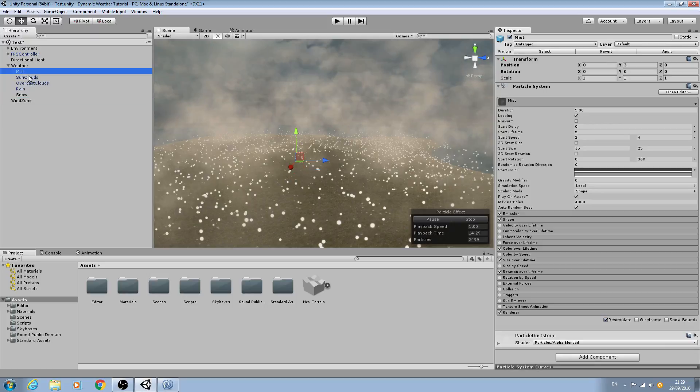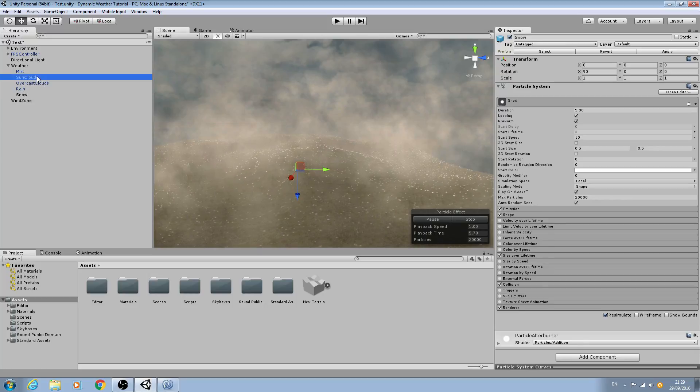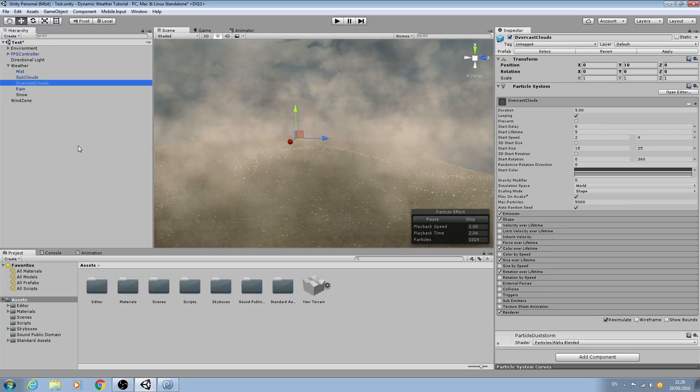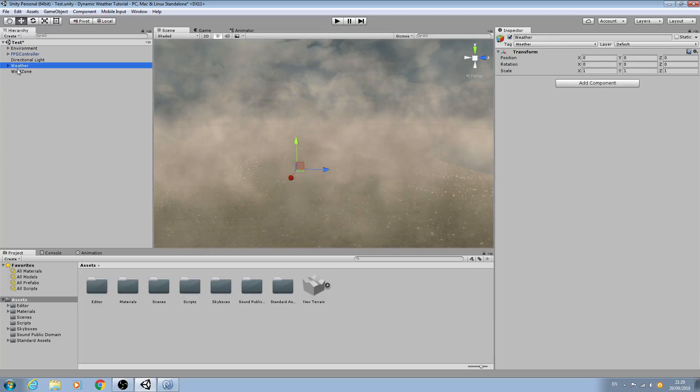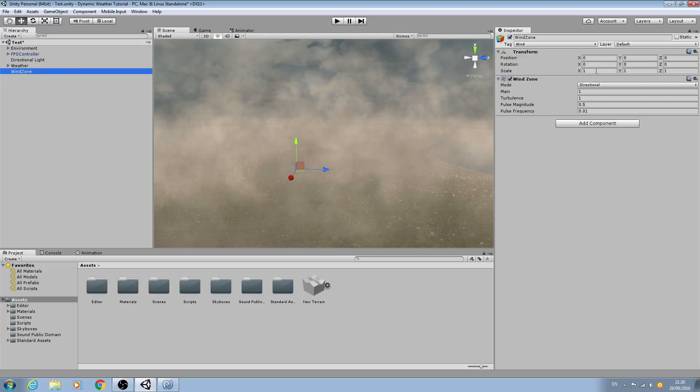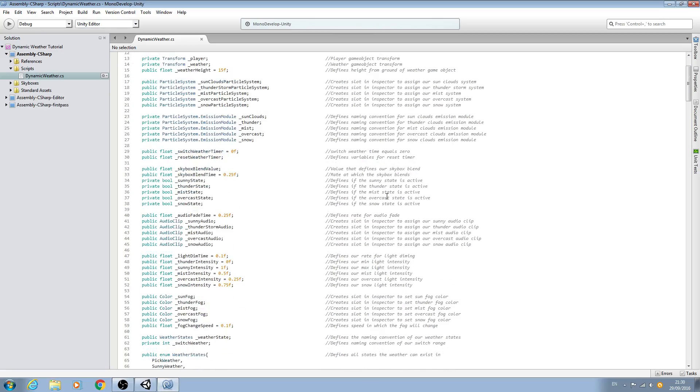So just be aware that depending on how you created your individual weather particle systems you may just need to set the rotation here, but just make sure that weather, the parent game object, and wind zone are both at zero.